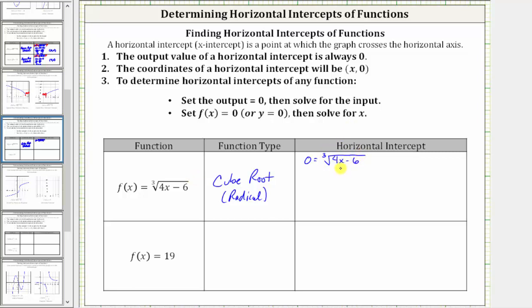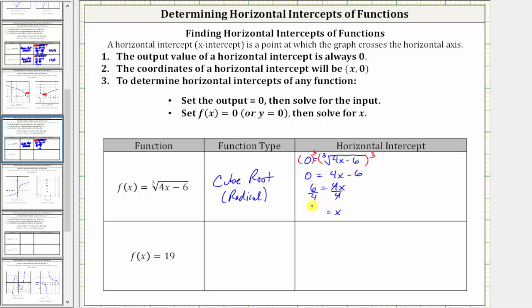To solve for x, we must undo the cube root by cubing both sides of the equation. Cubing will undo the cube root. So zero cubed is still zero. On the right, cubing undoes the cube root, leaving us with the radicand four x minus six. The next step is to add six to both sides, which gives us six equals four x. Then we divide both sides by four. Simplifying, we have x equals six fourths, which simplifies to three halves, because six and four share a common factor of two.